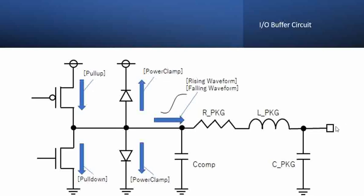If you start from the right, this is the IO pin, the square box, and then we have the pin attributes. Pins have resistance, inductance and capacitance. They are actually represented here, the RLC parameters, and then we have something called CCOMP.